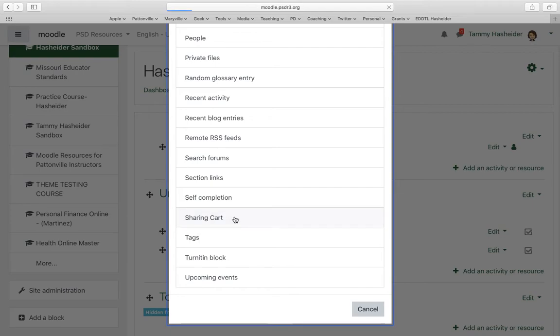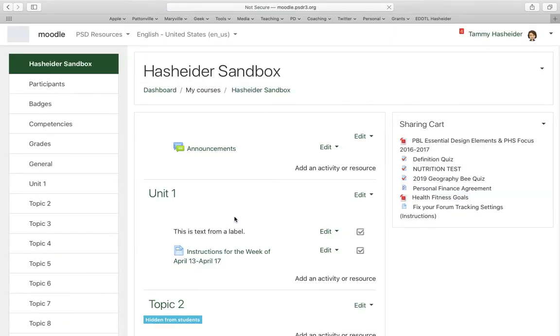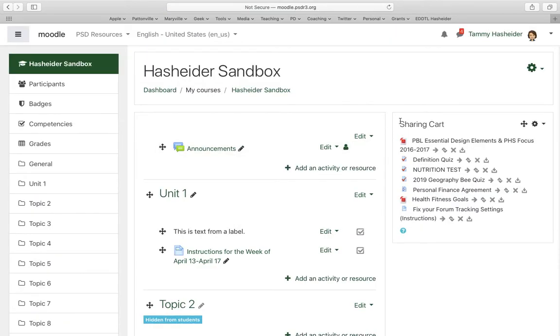Once you add it, it stays there. I'm going to add the Sharing Cart and then it just puts this little block over here on the side called Sharing Cart. You can see I've already got some things in there.